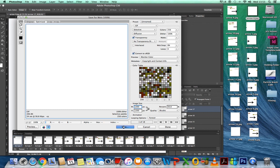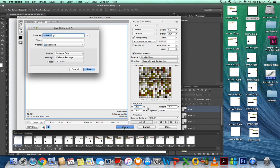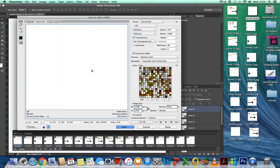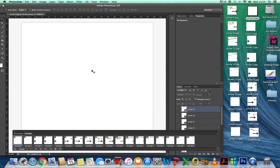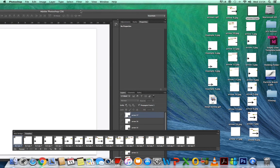I've done this in the past and the saving process has taken 25 minutes, and other times it's taken 20 seconds. Put your file in — for now I'm just going to save it onto my desktop. And there we go — 'final arrow GIF'.